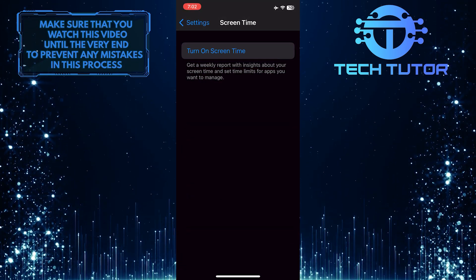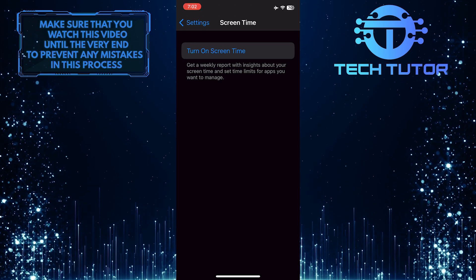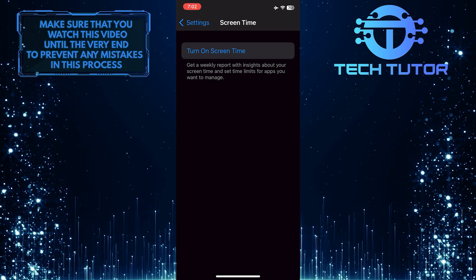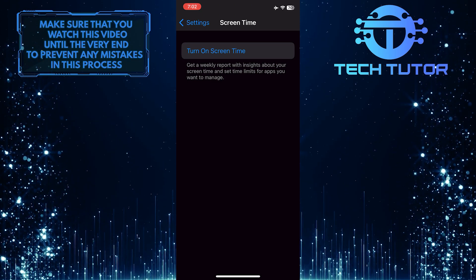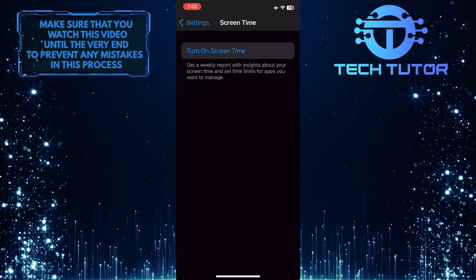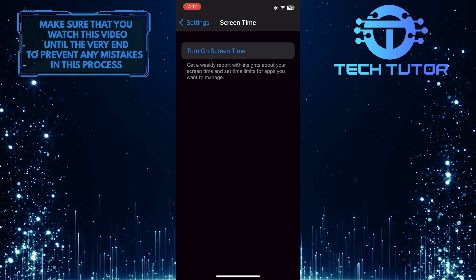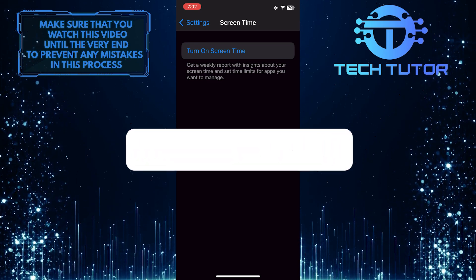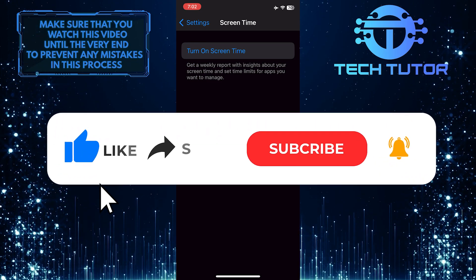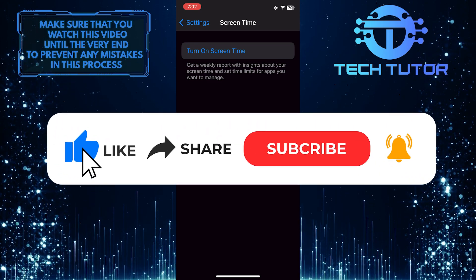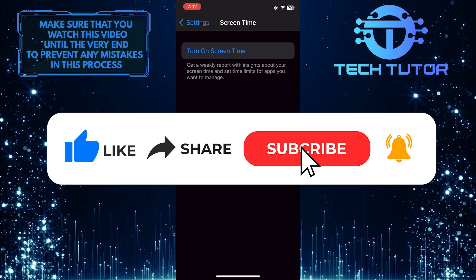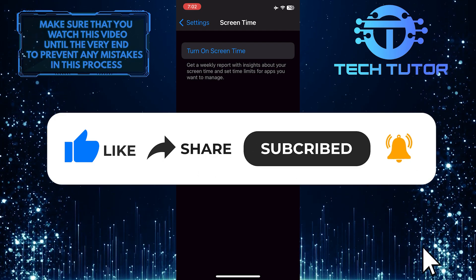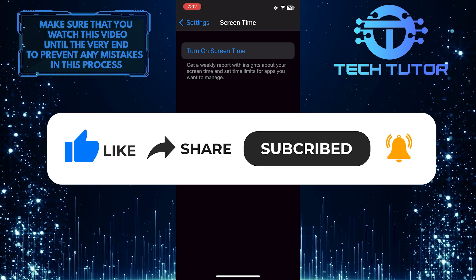So that wraps up this tutorial. If you have any questions about this whole process, please let me know in the comments section below. And if this video helped you out, please give it a big thumbs up and subscribe to this channel for more tutorial videos like this one.